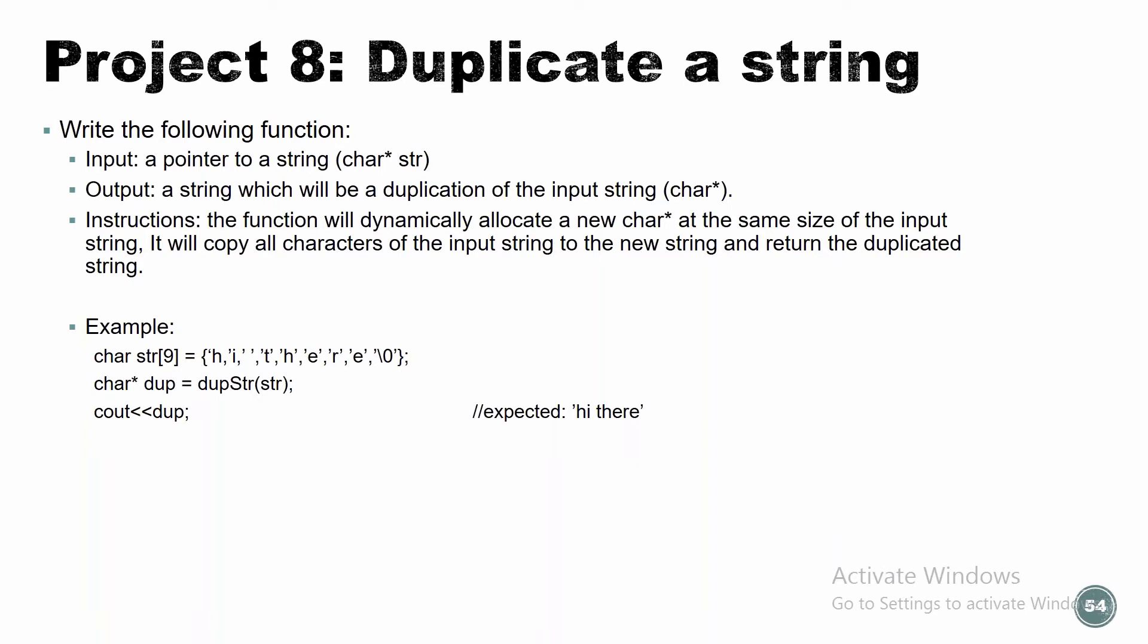Input. The function is going to get a pointer to a string. And the output will be a string, which will be a duplication of the input string. Instructions. The function will dynamically allocate a new char pointer at the same size of the input string. It will copy all characters from the input string to the new string and return the duplicated string. So here's an example. So I hardcoded the string. I did char str 9 and I gave it input, like content. Then that would be in the main, obviously. Then I'm going to declare a pointer to a char. I'm going to name it dupe. And I'm going to assign it the return value from dupe str that gets my string as a parameter. So what I need to write down, what I need to program is the dupe str. This is what you need to program.